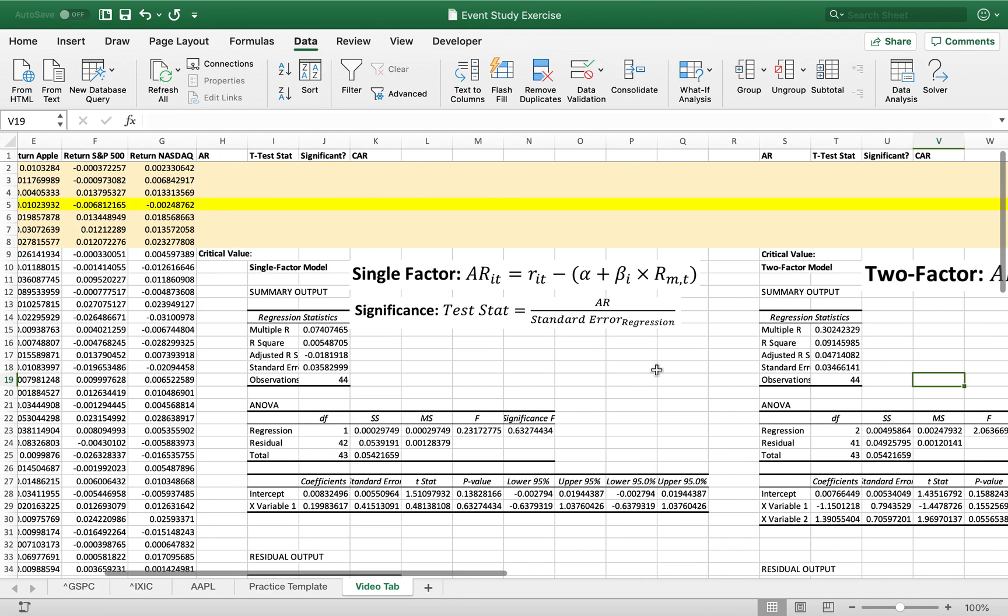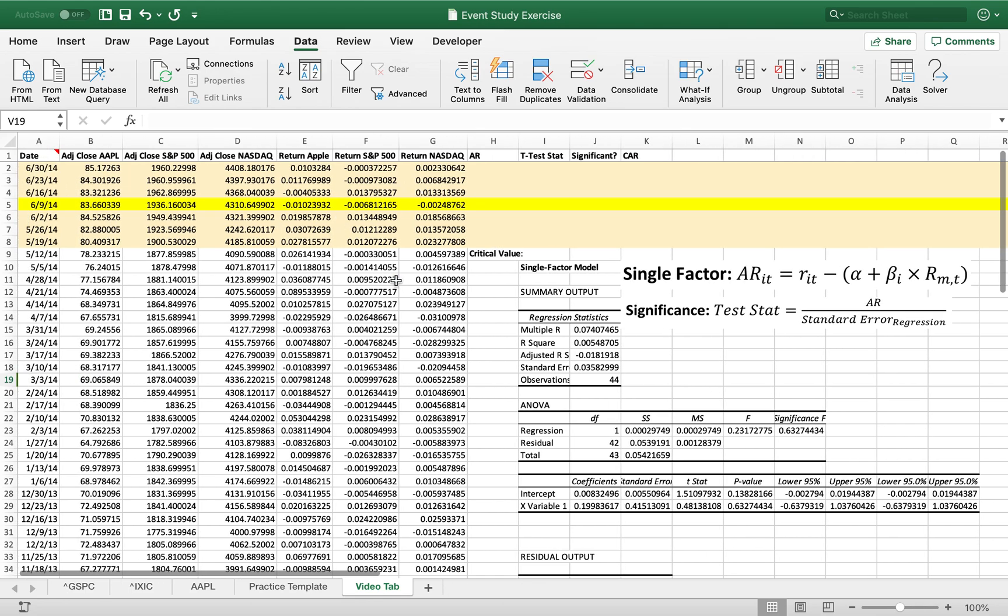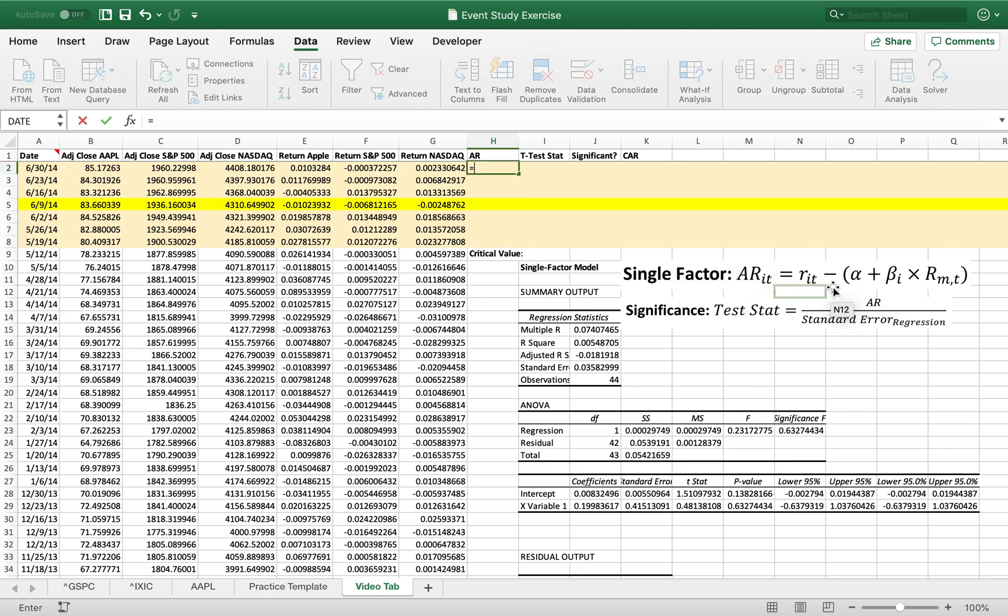Alright, so let us start with our single factor. The first thing that we need to figure out is the abnormal return. So the abnormal return is how much more the stock gained or lost compared to what was expected. So the way to calculate that is very simple. You just have your single factor abnormal return formula here. We got that from our formula sheet.